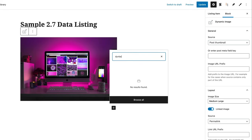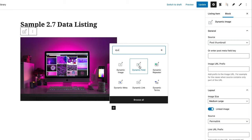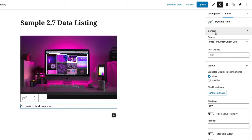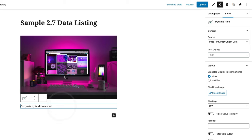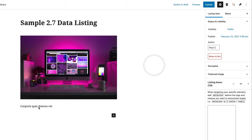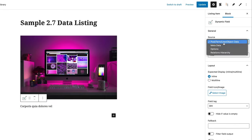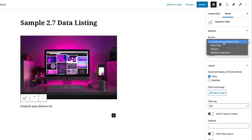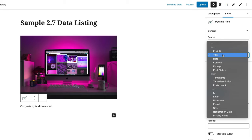Let's search for 'dynamic' and choose dynamic field, because we want to reference the title of the post. You can see our block now gives us a ton more options on the right-hand side. If you don't see the options panel, click the three little dots and select 'show more settings' to open the right-hand panel. There's our title — and you can see all the sources available: posts, terms, user object data, metadata options, and relationships. JetEngine has a ton of power underneath the hood.